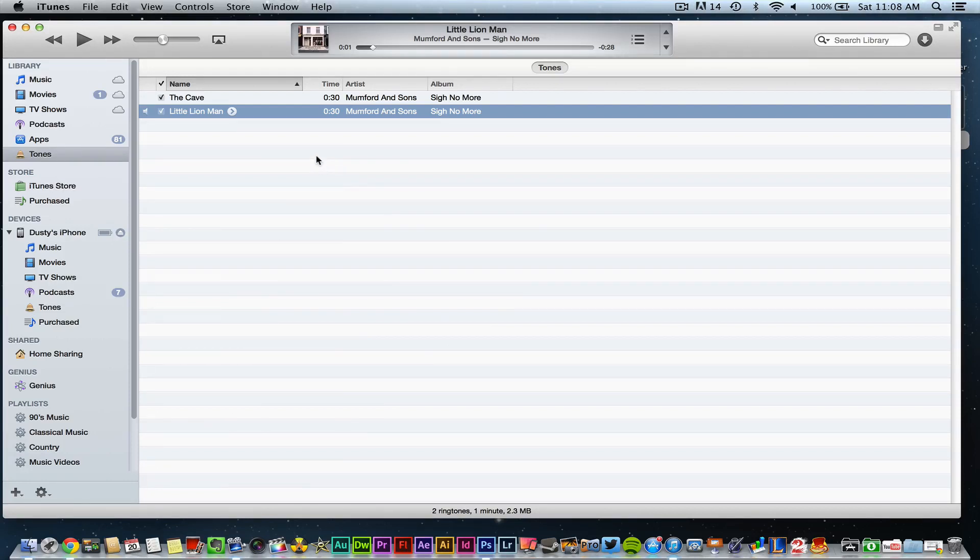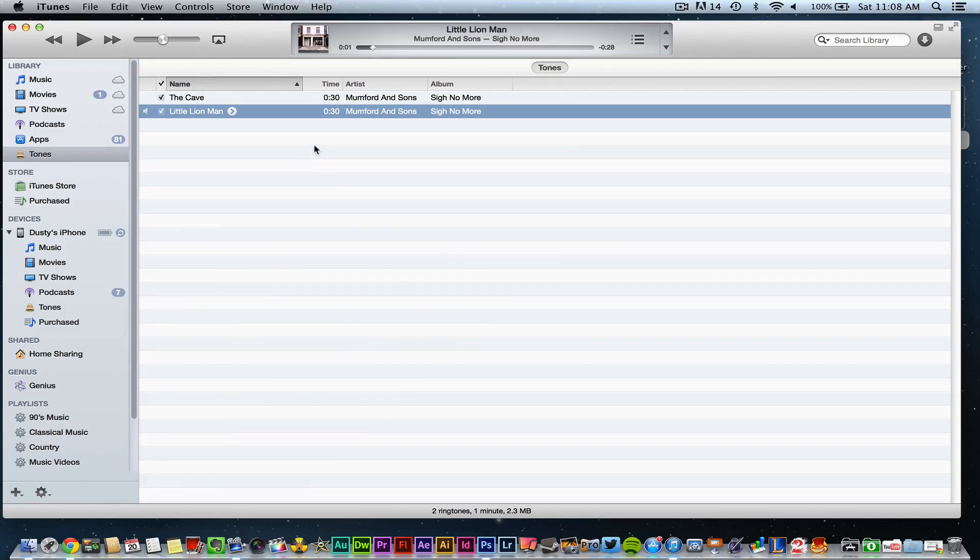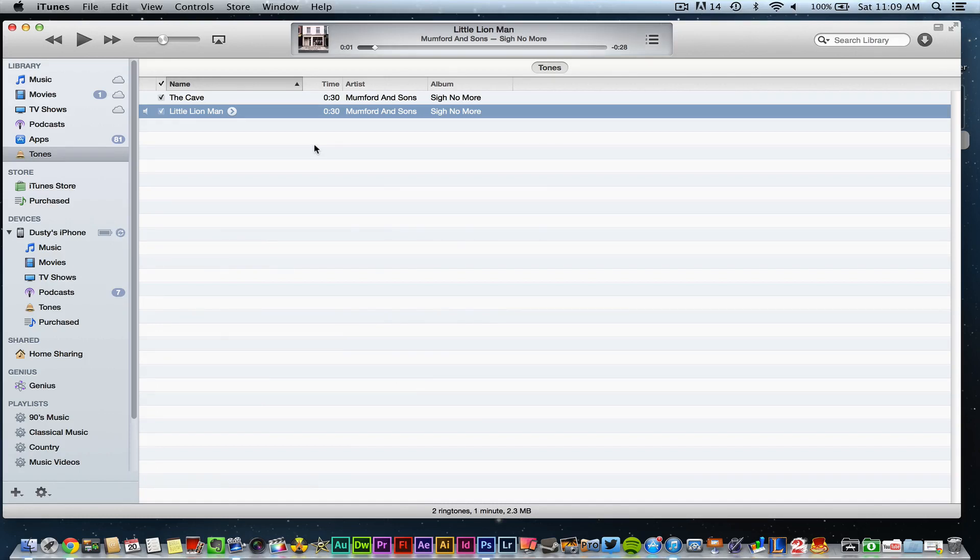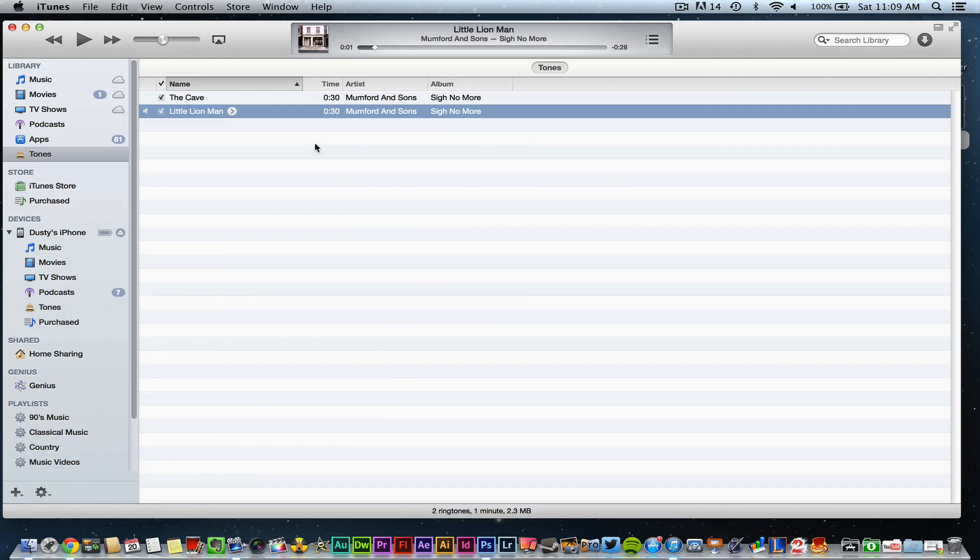Again guys, this is a very simple and easy way to create ringtones quickly within iTunes 11. If you have any questions or tips that you'd like to share, put those in the comment box below. As always, thank you so much for watching. Like this video, subscribe to my channel, and I will see you guys next time.